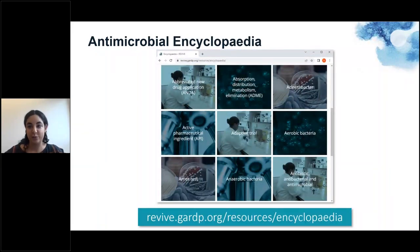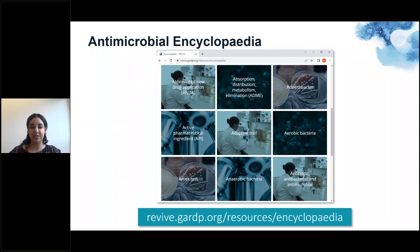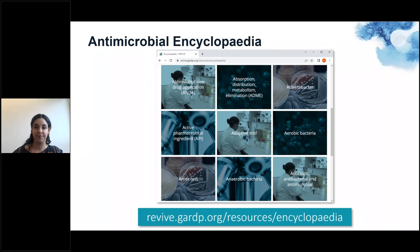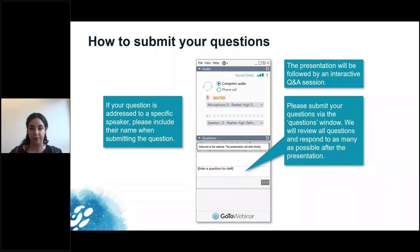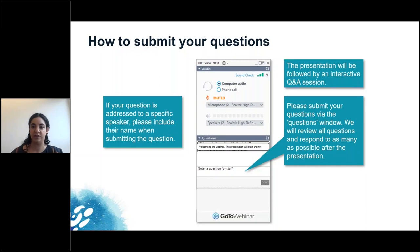We also have a resources section that includes the antimicrobial encyclopedia, which has definitions of various important terms, and some of these include new videos where experts give further explanations. Today's presentation will be followed by a question and answer session. You can submit your questions at any time from the questions panel on the webinar control panel. We will try to address as many questions as we can, and if your question is directed to a specific speaker, please include their name in the question.